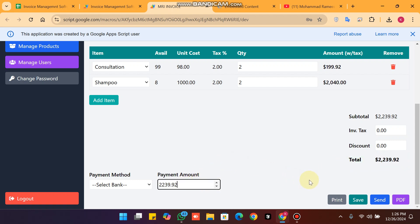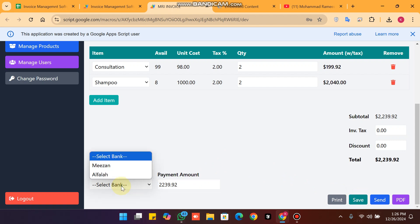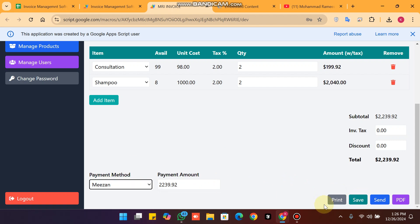Paste it here and click on save. Then click the save button so your invoice will be saved successfully. Click on the save icon.